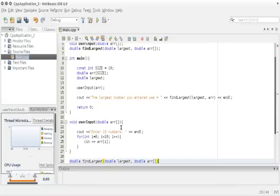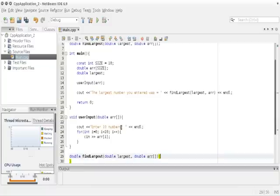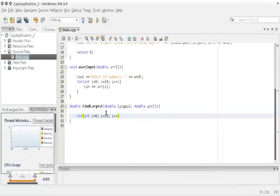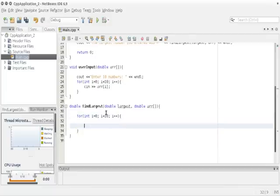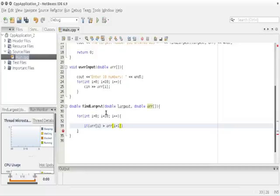Next, let's go to our second function: `double find_largest` with parameters `double largest` and `double arr`. We'll copy the for loop from the `user_input` function and paste it here. Inside the body of the for loop, we have a statement to help us find the largest number: if `arr[i]` is greater than `arr[i+1]`...